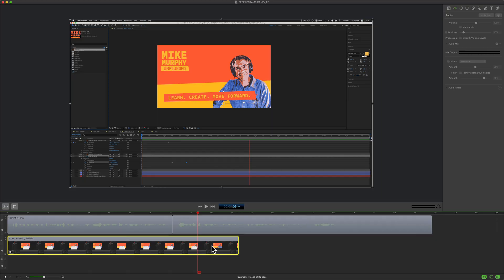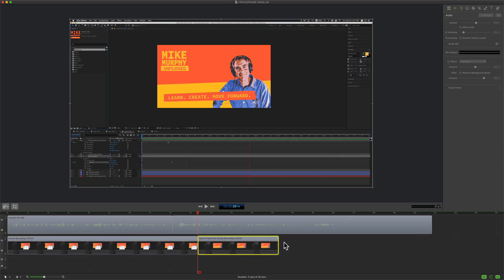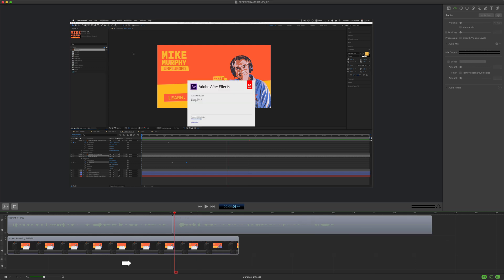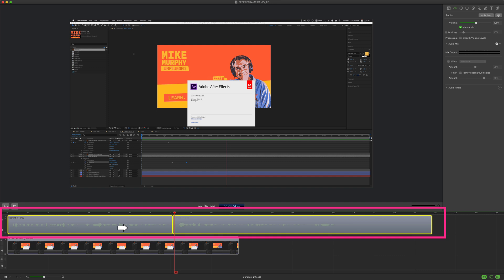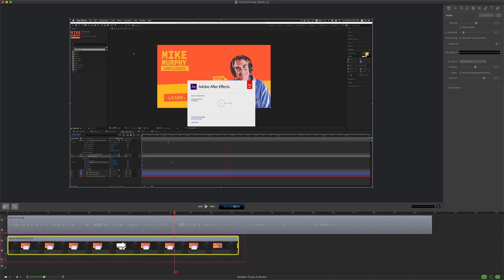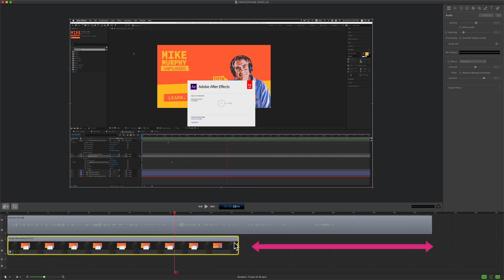A freeze frame is just a still image that you can create from any clip on your ScreenFlow timeline. In this example, I have a voiceover audio track on the top and a video track on the bottom. But as you can see, the audio track is longer than the video track, so I wanna fill in this space.